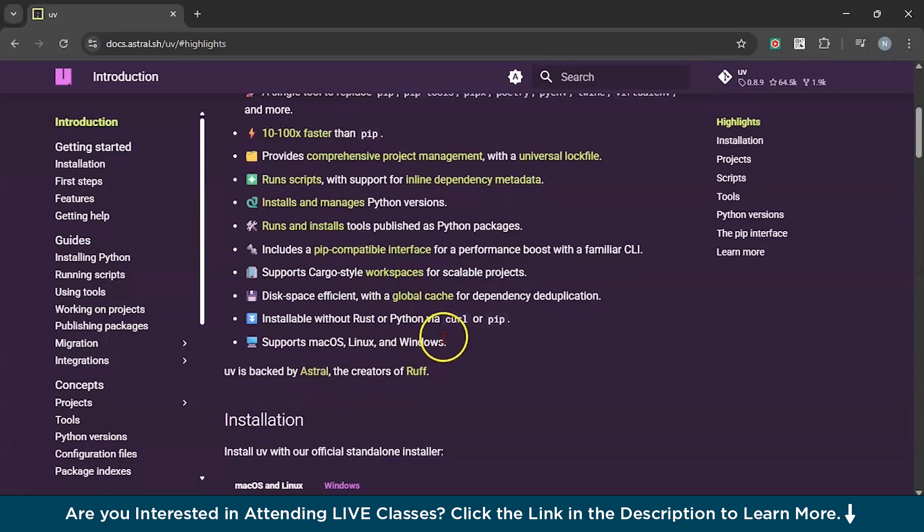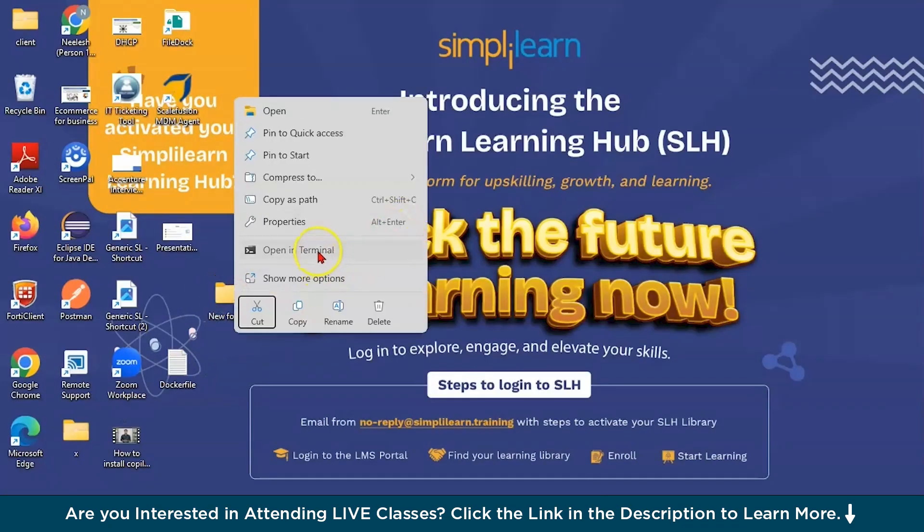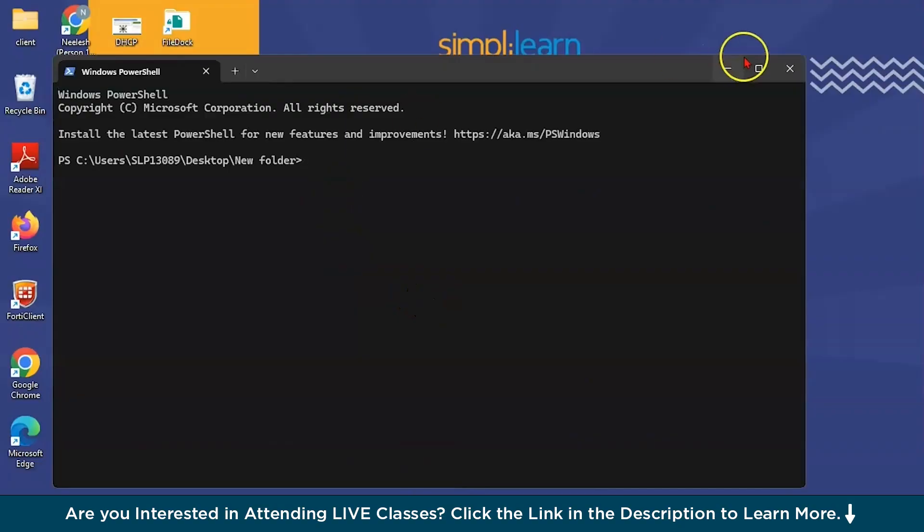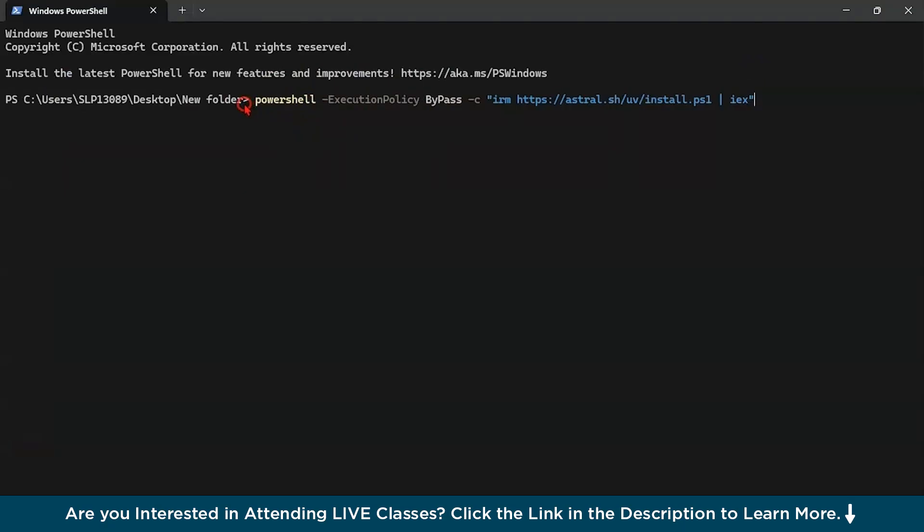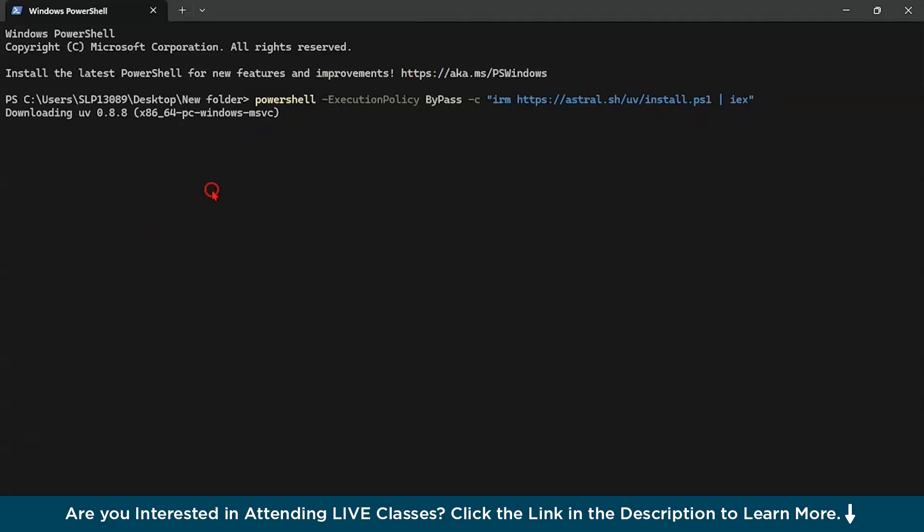Now let's first try to install UV. Let's say we created this empty folder. Open this folder in the terminal and let's zoom it. What you have to do is paste this command. I'll mention this in the description box. It's powershell execution policy bypass, then IRM, and this is the official website astral.sh/uv/install.ps1. So from astral.sh we're installing this package. Let's click enter and you can see it has started downloading. Let's wait for a couple of time.